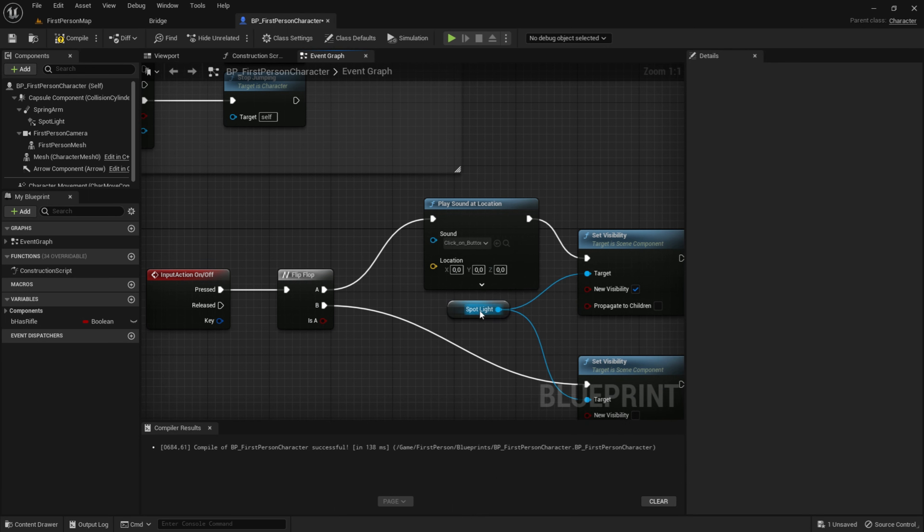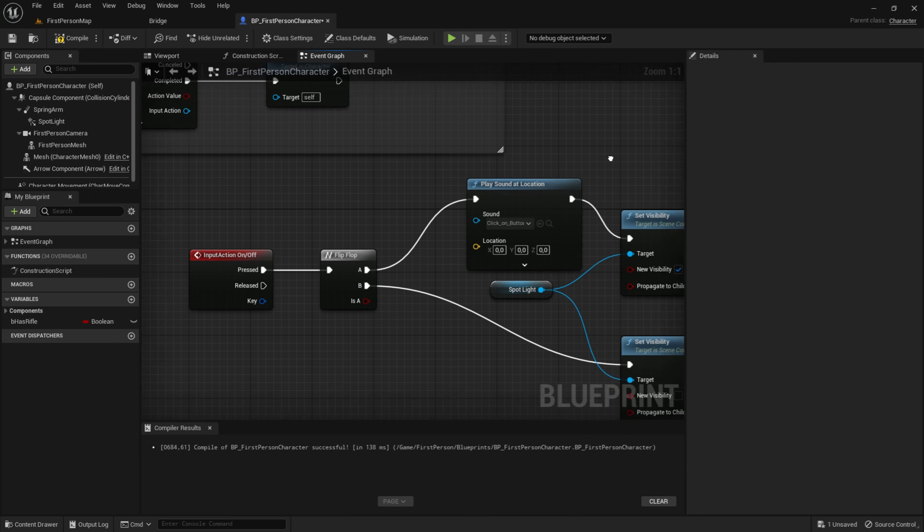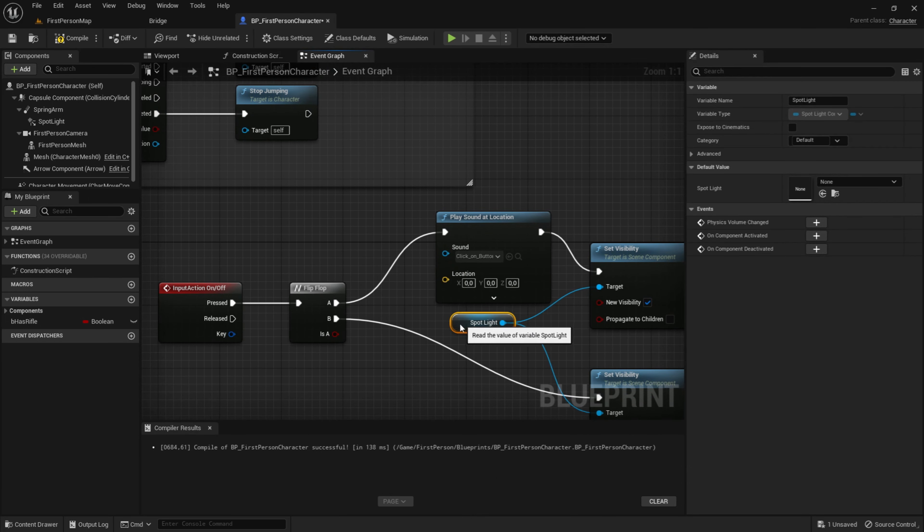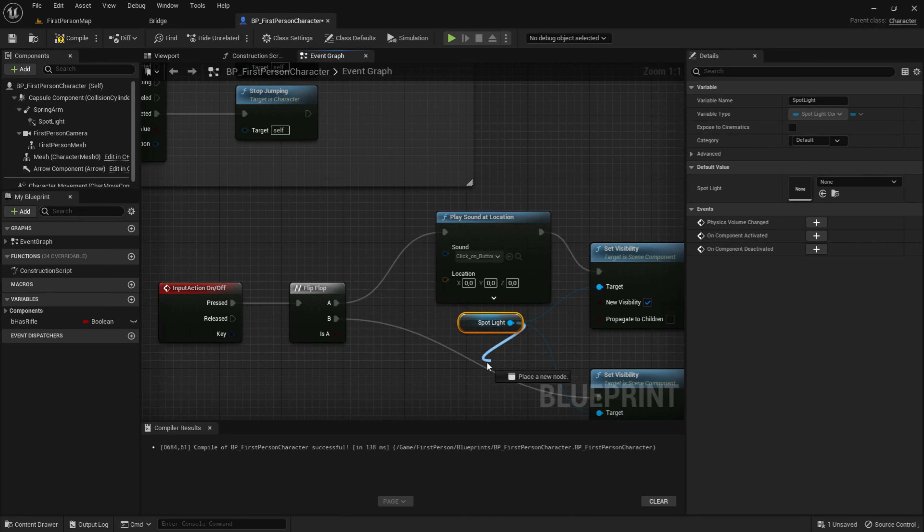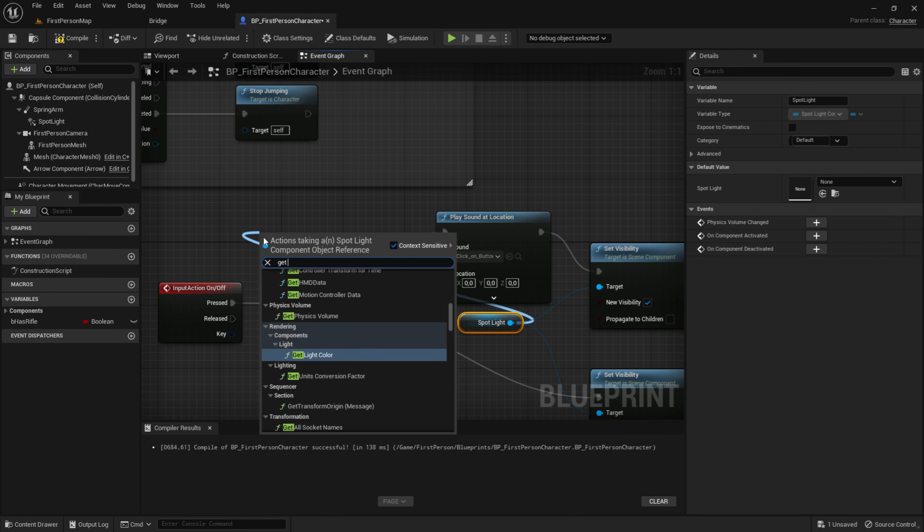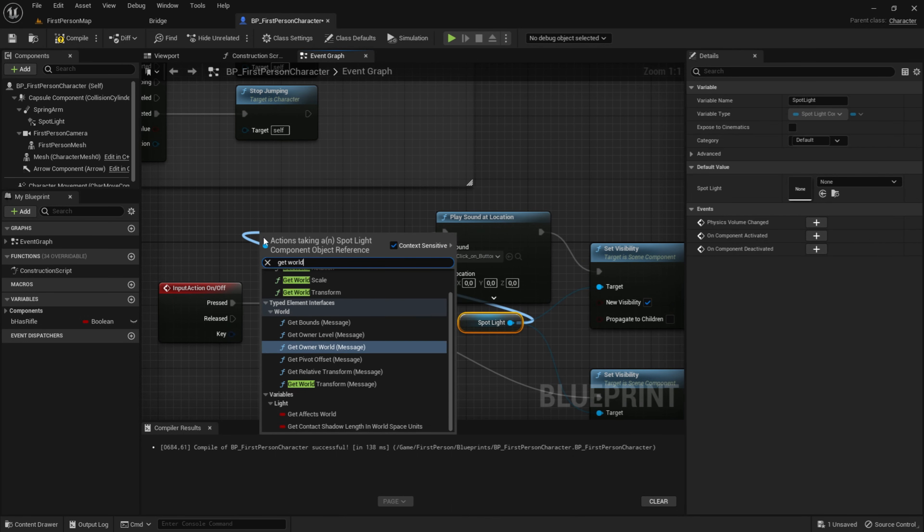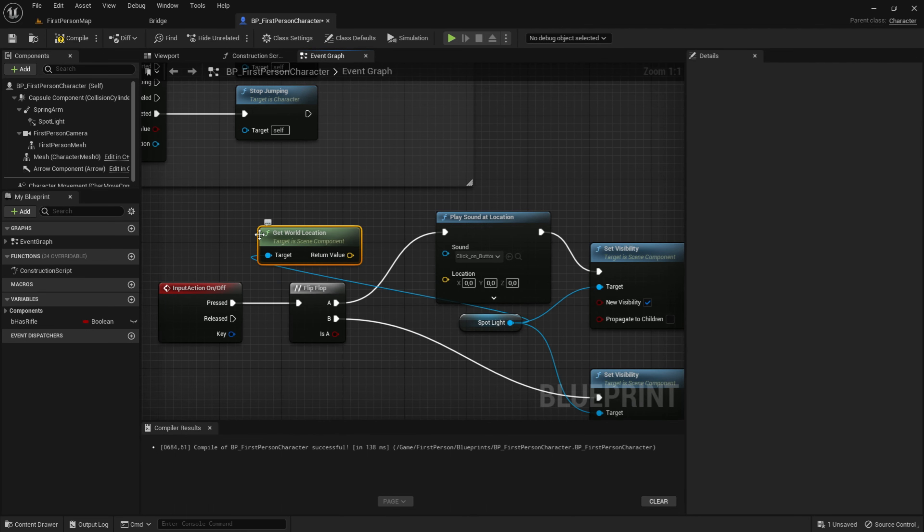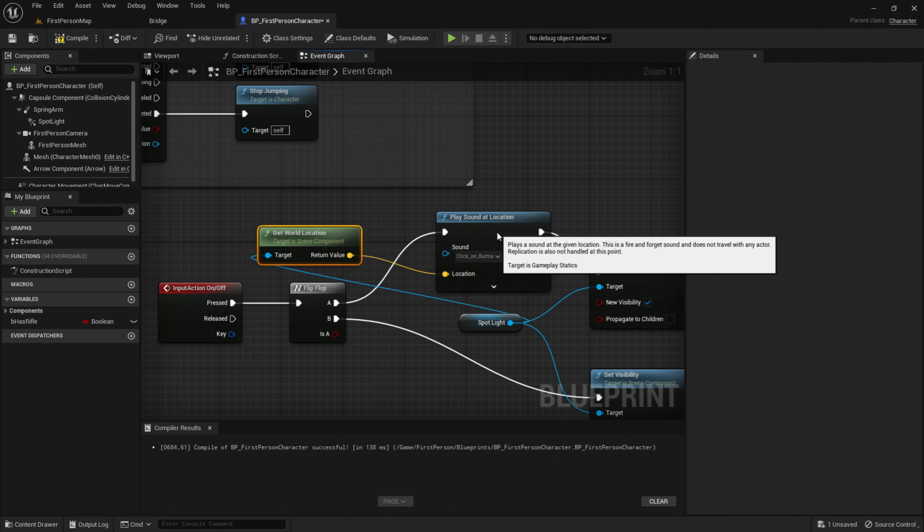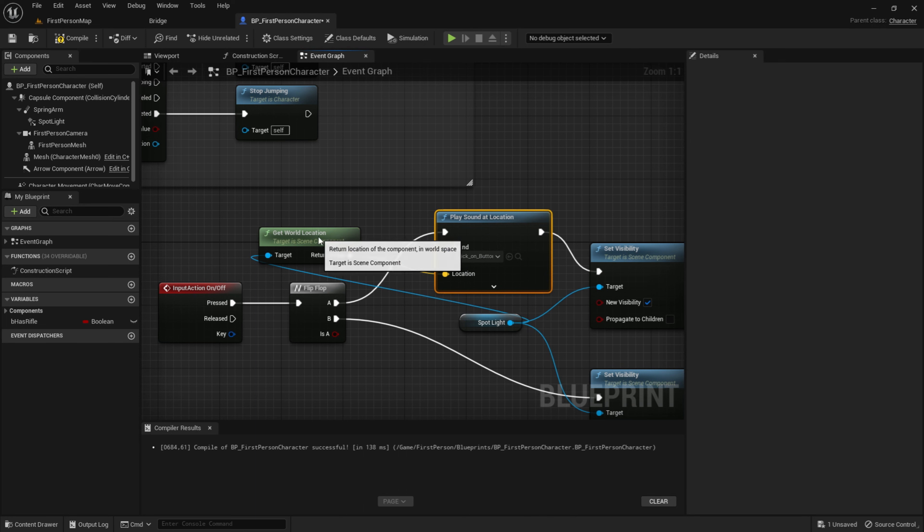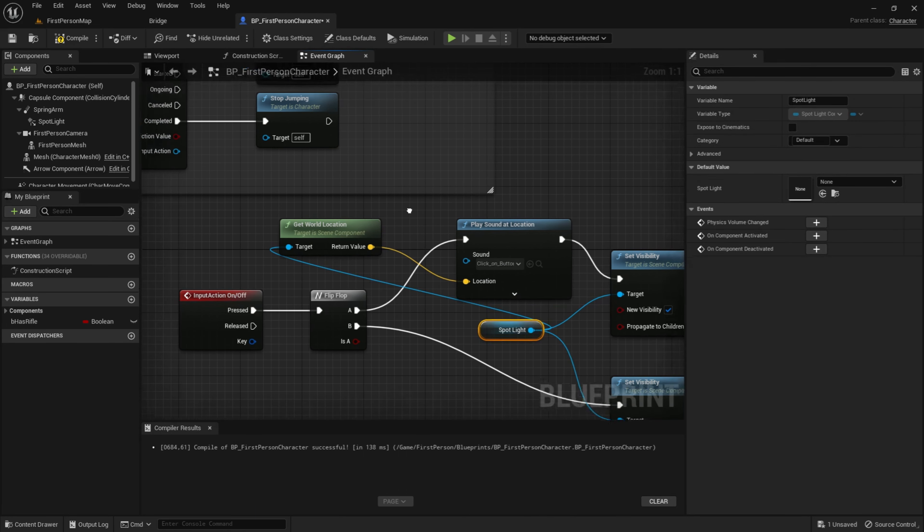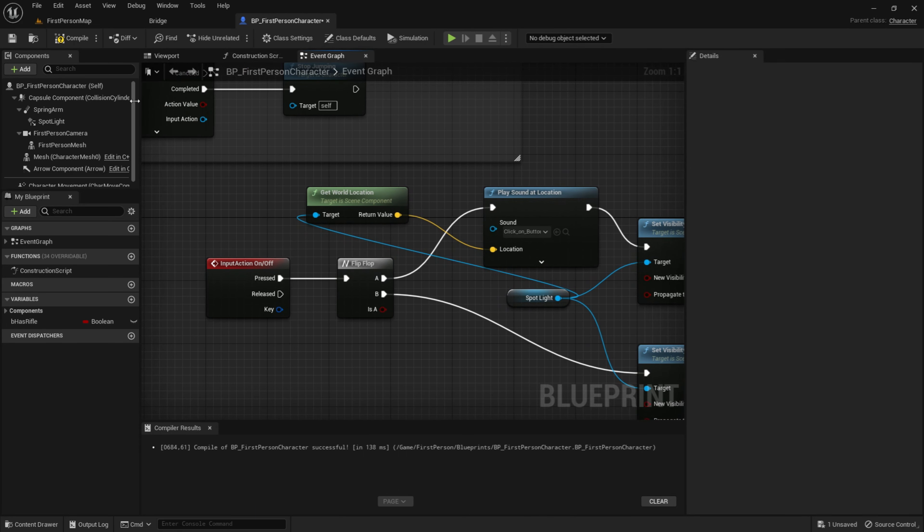Then as you can see here, location. We want the spotlight location, so drag that out and get world location. So now this knows where to play the sound. It will play the sound at the spotlight. And if we click on compile and save...